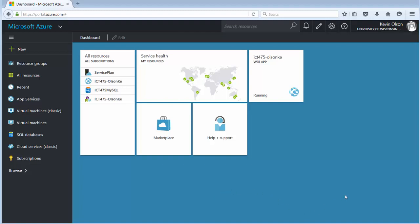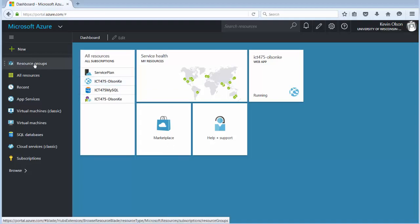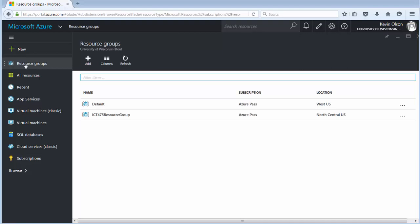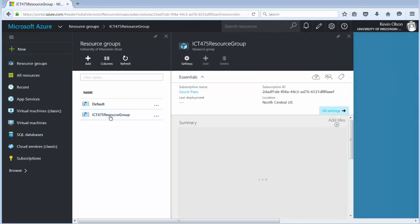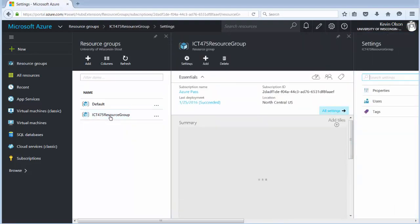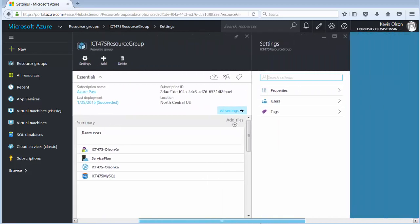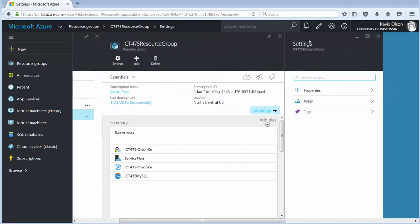To do that what we have to do is on the left hand side, we go over here and click on resource group because I want to be entered in at the root level here. Then click on the ICT 475 resource group. Remember we created that earlier.